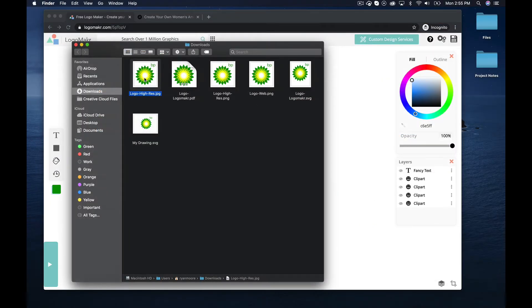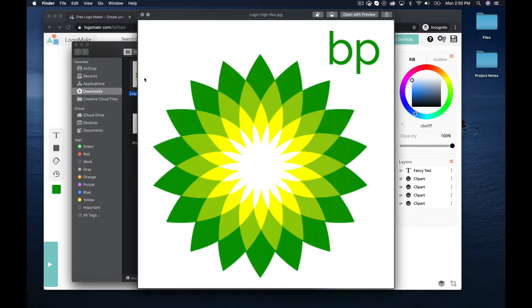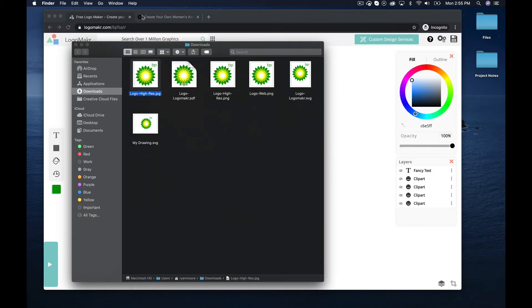Here's some of the files that we do give you. All of them have a transparent background, but the JPEG. The JPEG is the only one with a white background, and that's good because sometimes you want to use that for letterheads and stuff like that and have your white background.